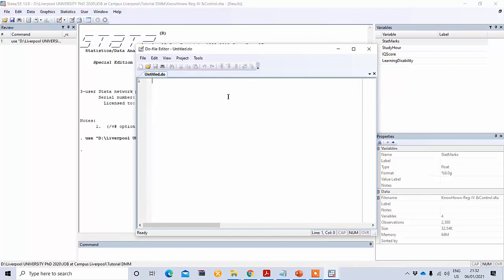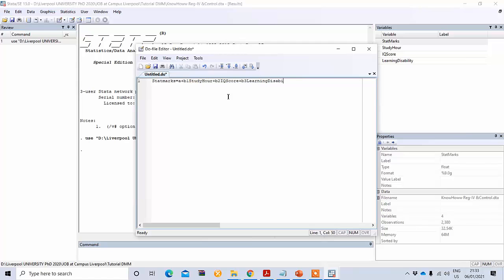We can rewrite our model as: state marks = alpha + beta1 × study hours + beta2 × IQ score + beta3 × learning disability. Since we have more than one explanatory variable, we need to conduct multiple linear regression.